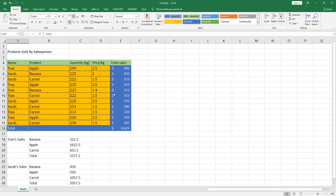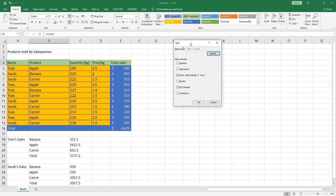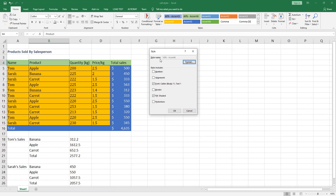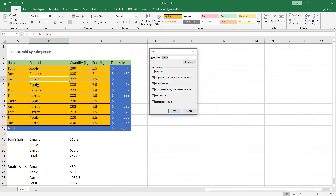There is an easier way: select a cell, then hold the Alt key and press the single quotation mark on your keyboard. This opens a menu where you can read the style name directly. For example, this shows 60% Accent 6. This is much easier than browsing the built-in styles gallery to find the applied style.